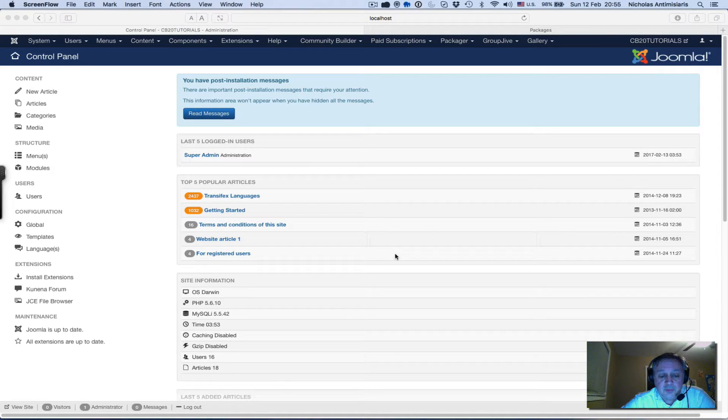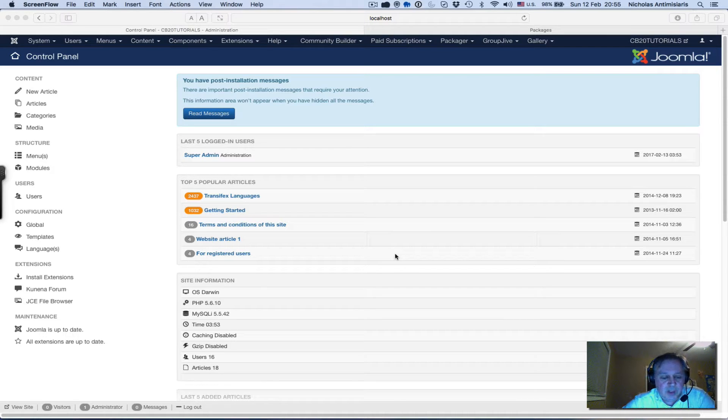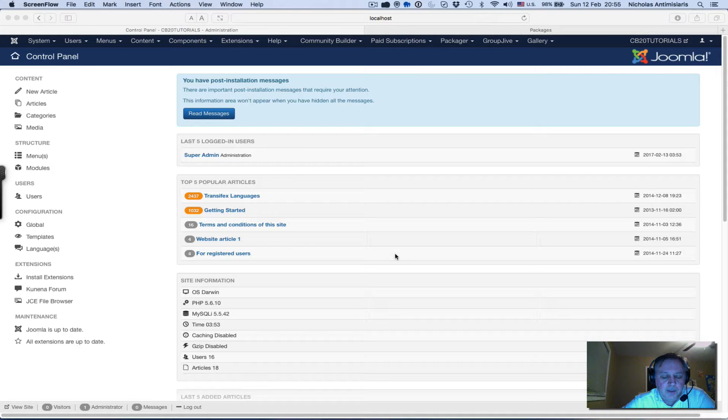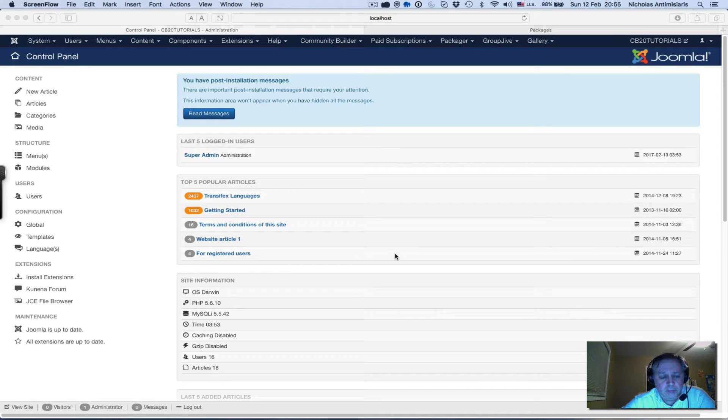Today I'll be installing Package Builder on my tutorial site and we'll do a quick configuration and upload a single PDF file and show you how we can set that up.